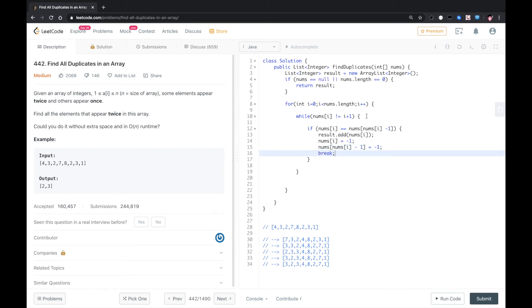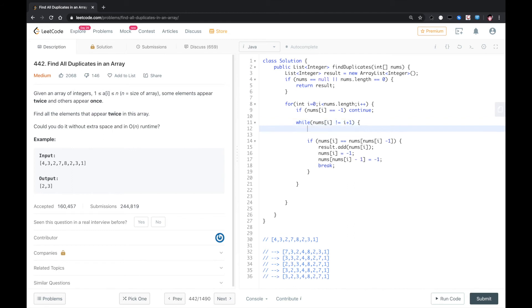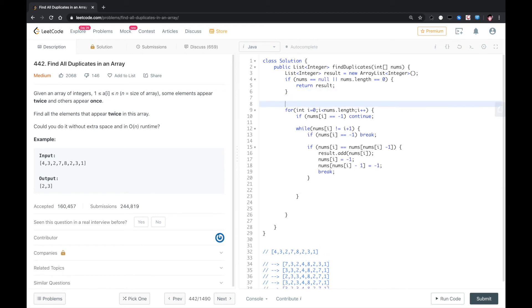So here, if we encounter any elements that is equal to negative one, we just continue. We skip over this position. And also here, if we find nums[i] actually equals to nums[i], we just break out. There's no need for us to continue to loop. Otherwise, we need to swap.